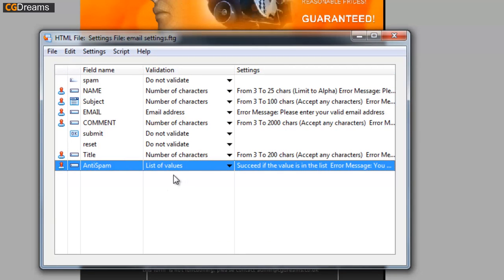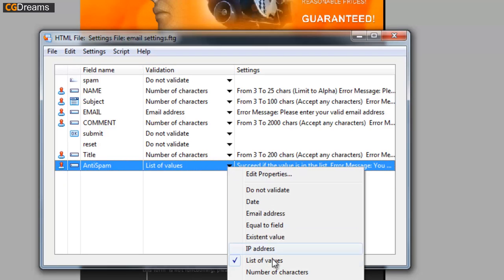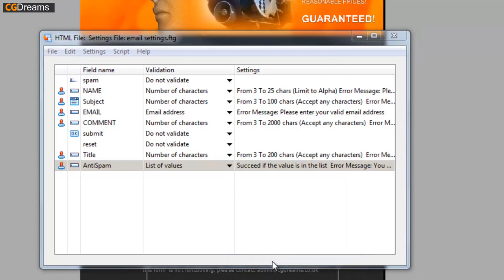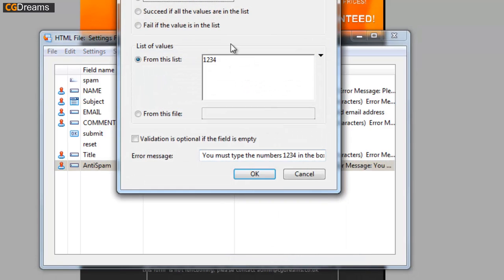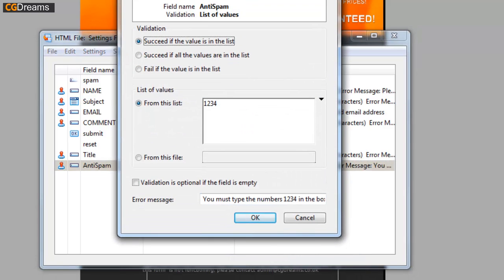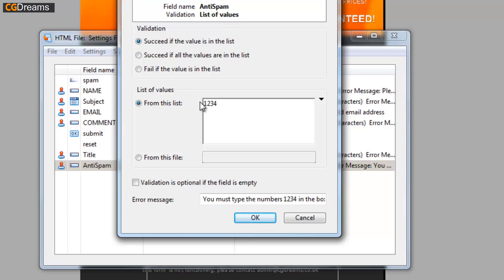When we export this contact form to disk and go to Forms to Go Light, you can see down the bottom I've chosen the validation to be of list of values. The list of values shows you that if you succeed and the value is set in the list, then you can continue to send the email. In this case, I've prompted the visitor to put 1234 in, and that means it matches up with the conditions of this particular field.